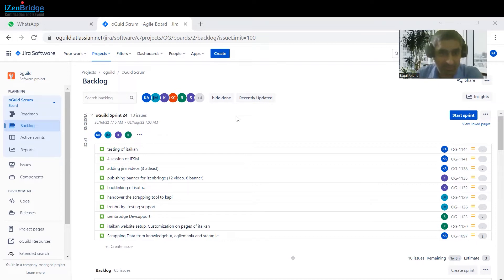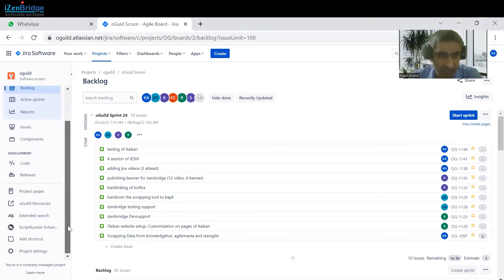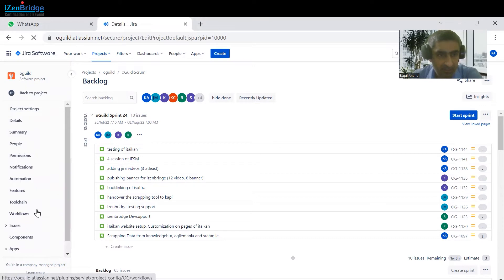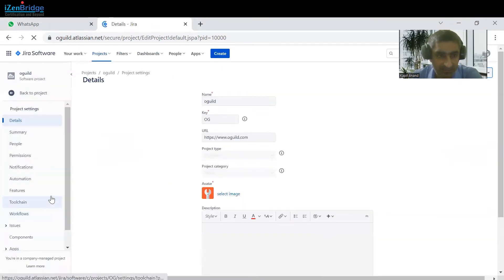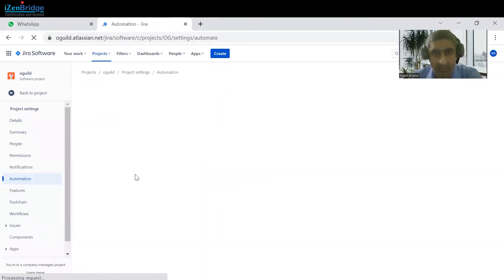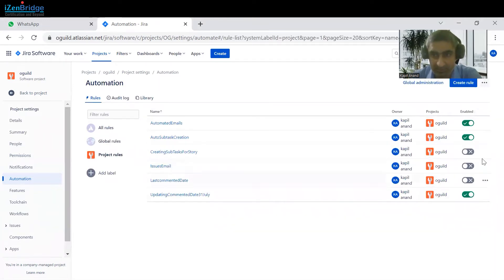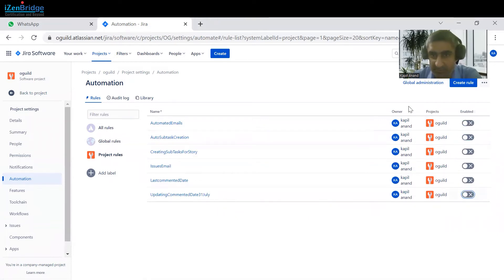So let's see how we can do these things. This is our backlog — we just have to move to the project settings. Then under project settings we have the automation option. In this automation, we just have to create one rule. Currently these rules are active, so let me stop these rules so they won't be executed again and again.